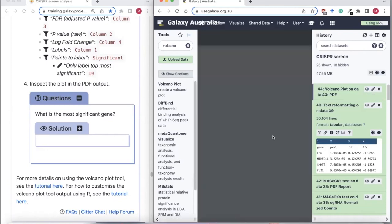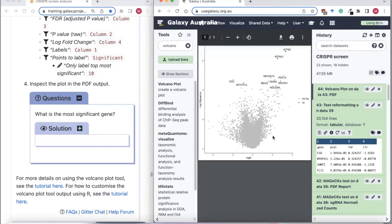Looking at the results, we get a volcano plot with significance on the y-axis and log fold-change on the x-axis. Positively selected genes are to the right of zero and negatively selected genes are to the left. In this case, these negatively selected genes are our genes of interest.